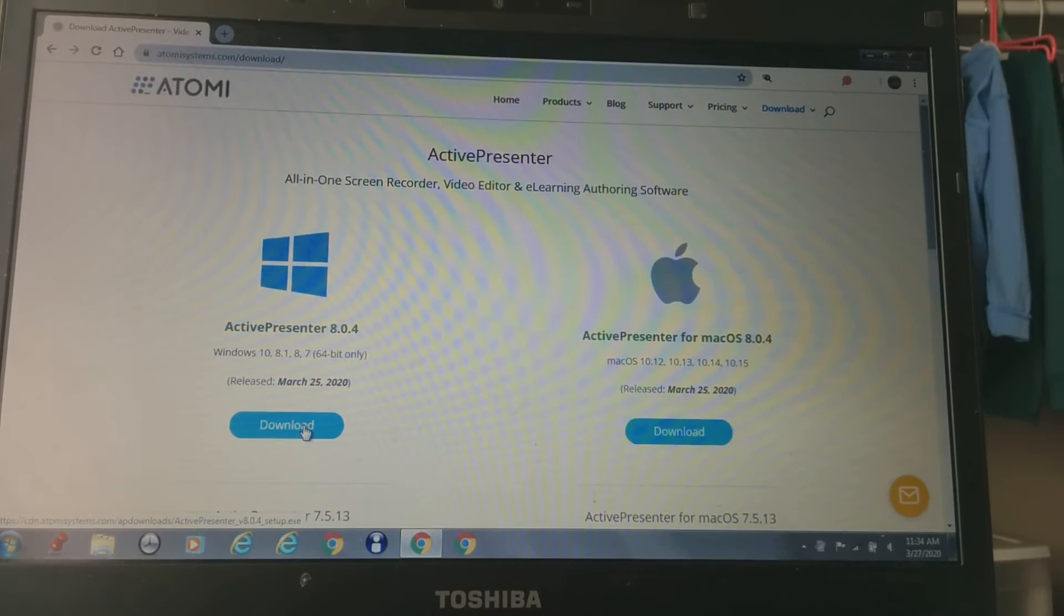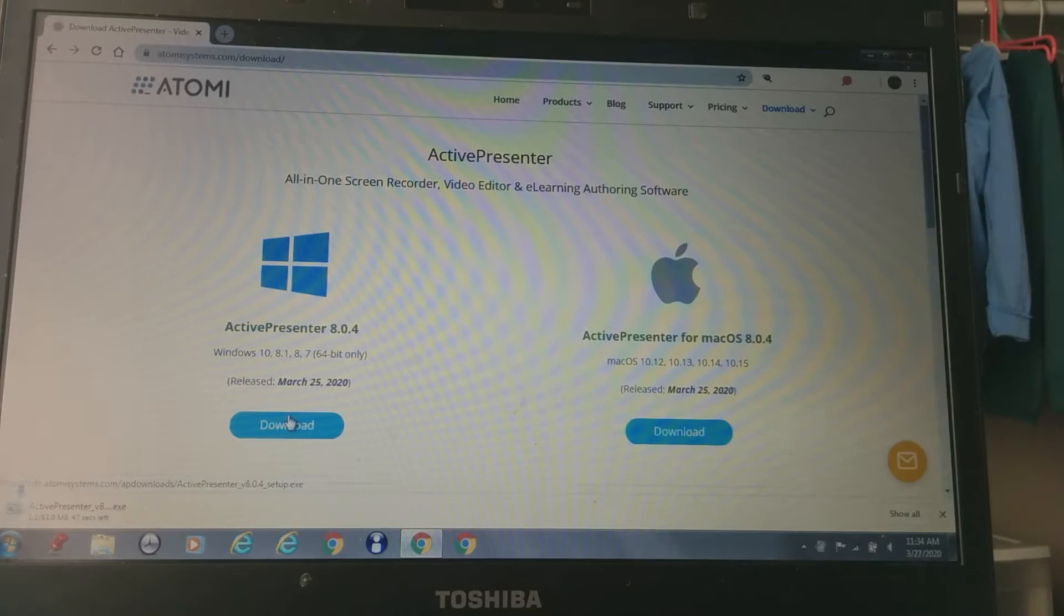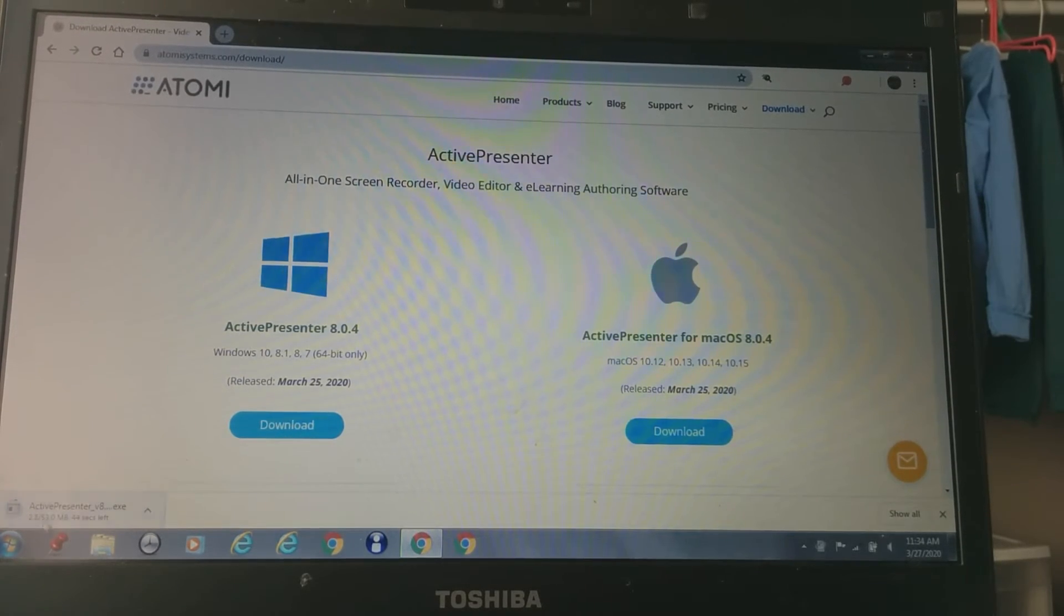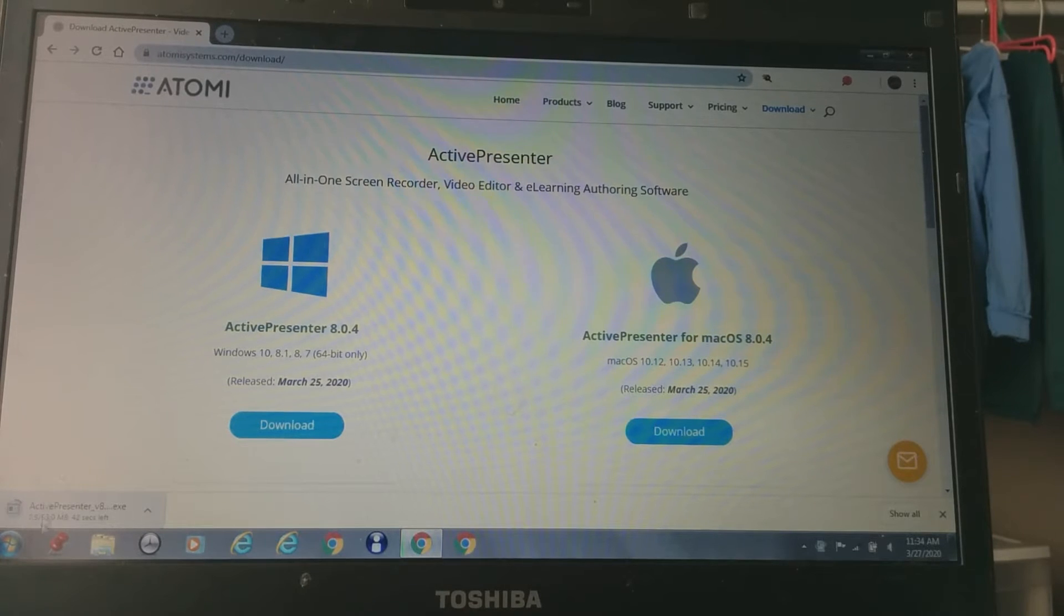Then it should look something like this. You're going to press download on the left side. Then on the bottom left, it should say start download. It should start downloading.